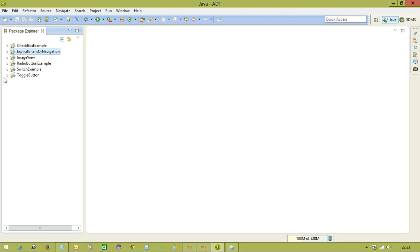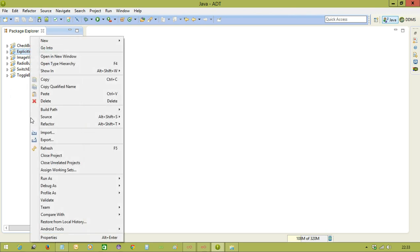So implicit intent example we are using. Implicit intent we are using to open any existing application in our mobile. So in this, we are going to open the browser. To that browser, we will pass the data which website it should open.